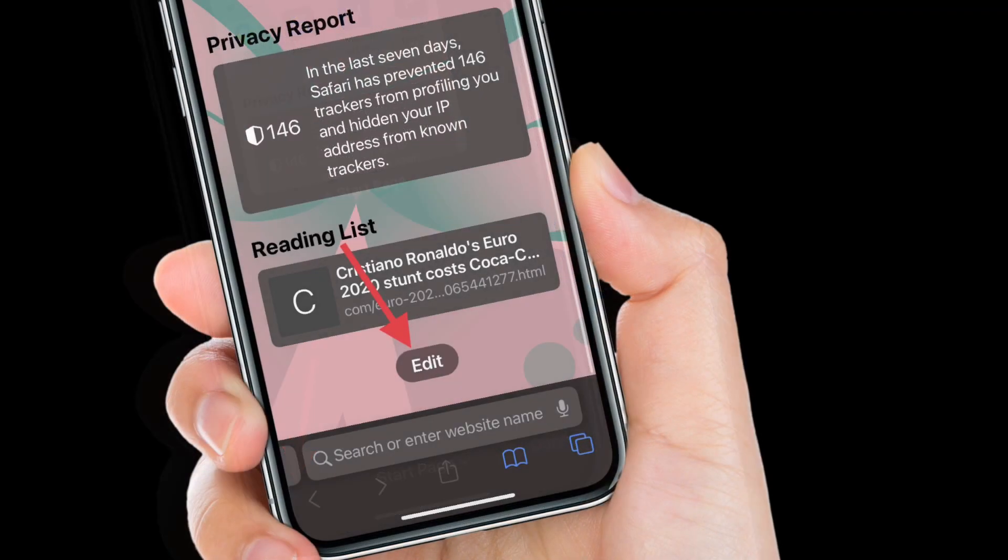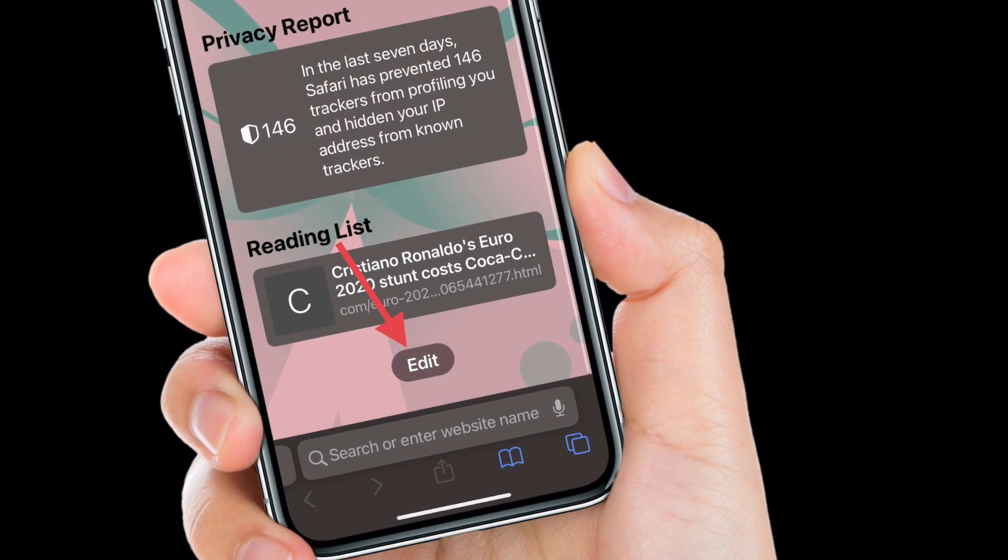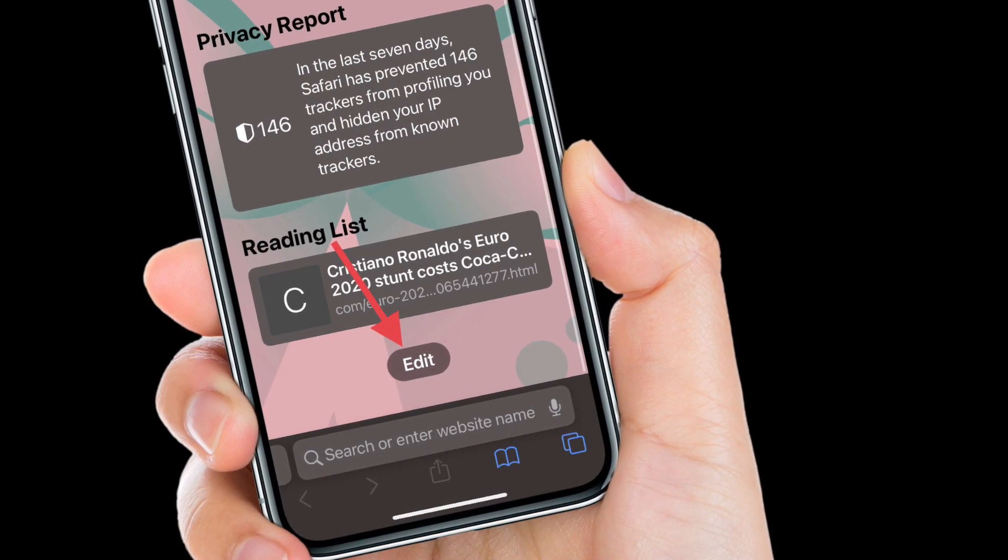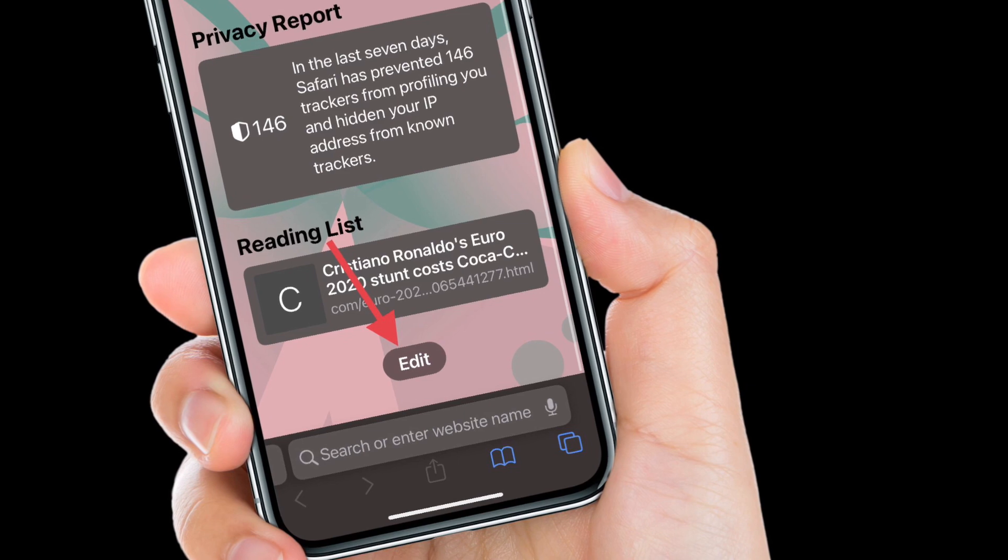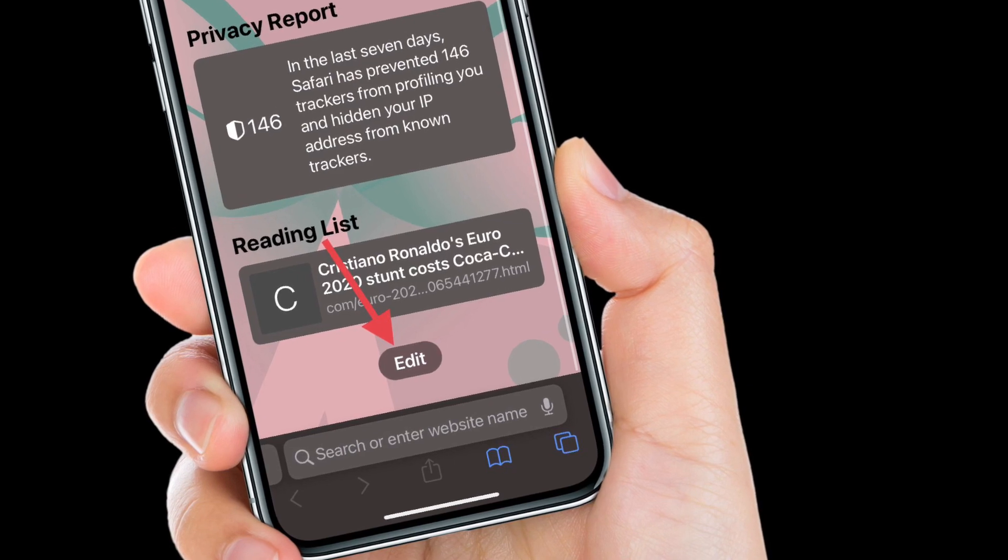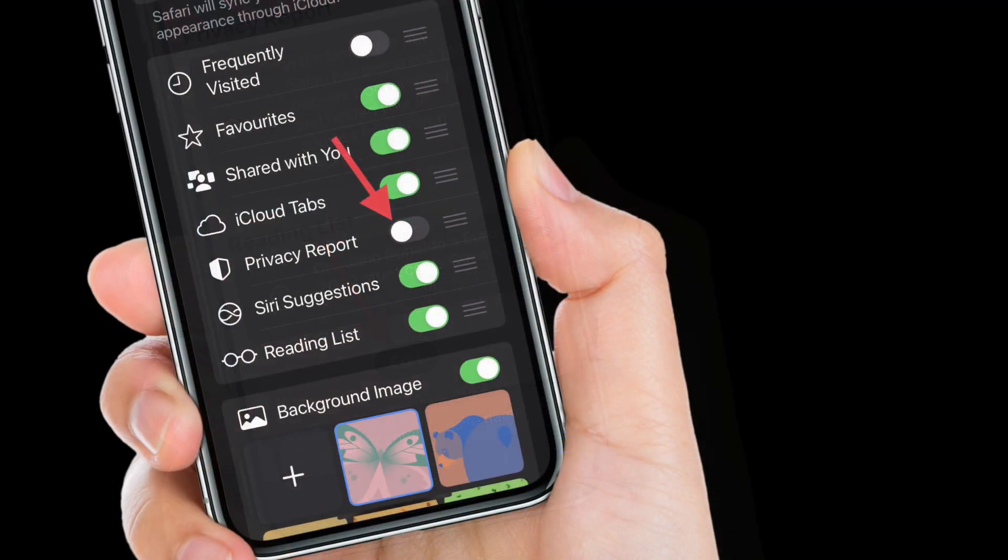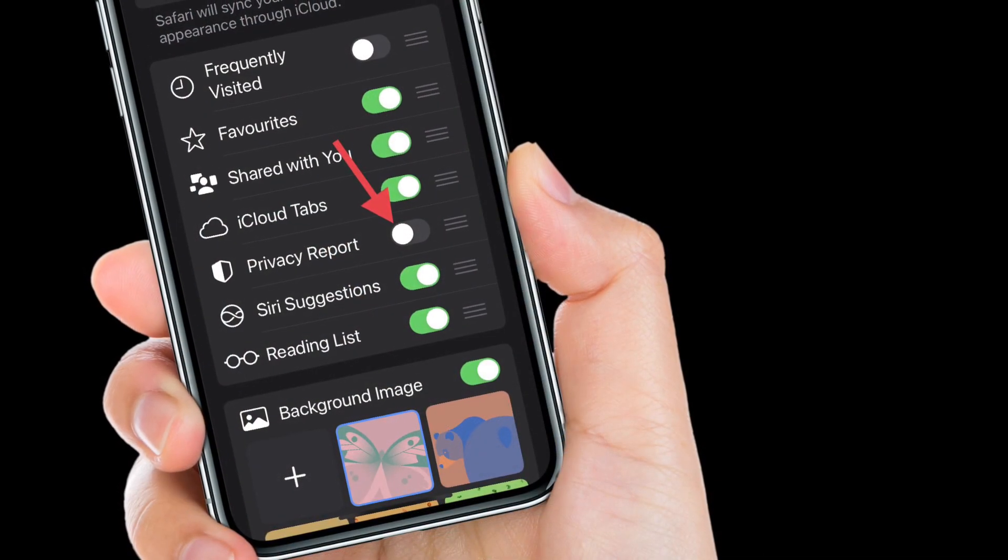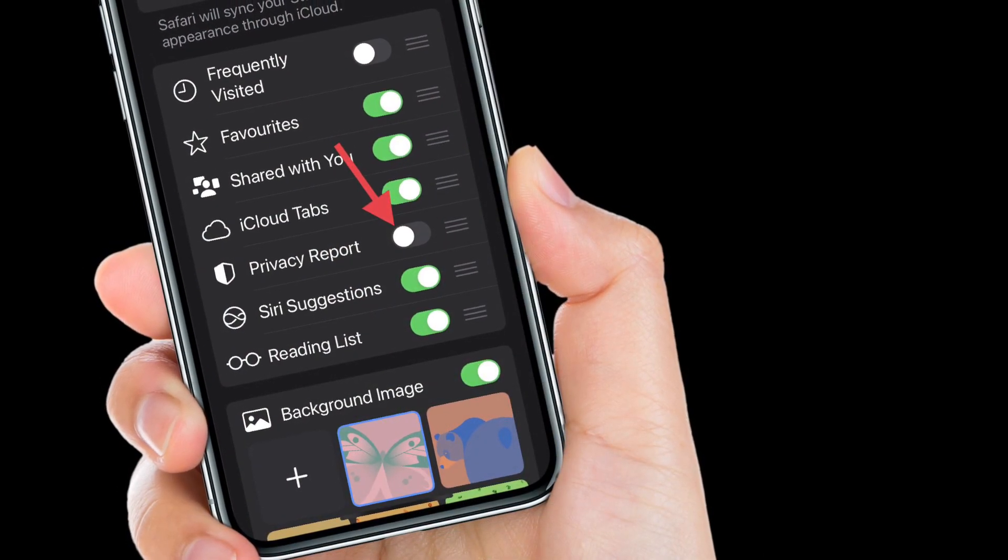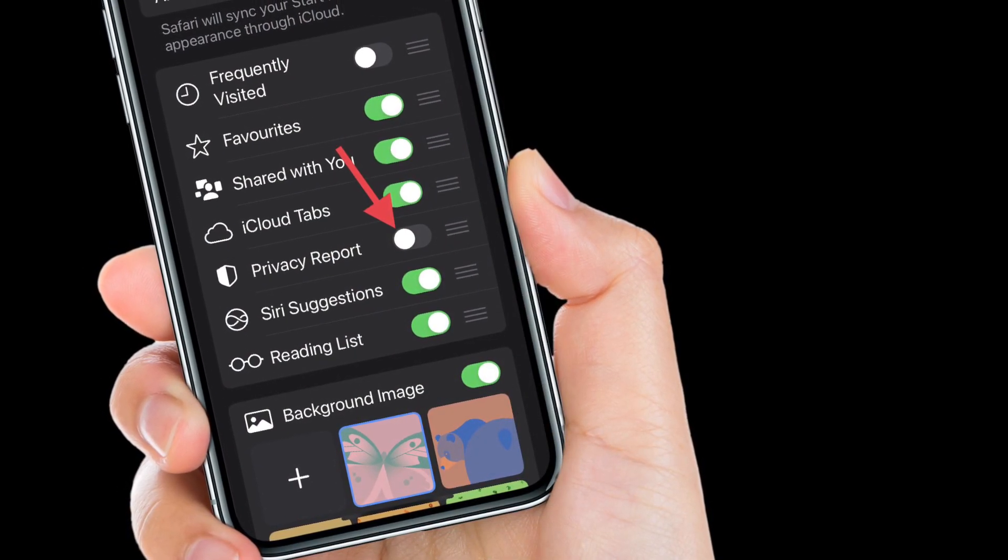After that, you have to scroll down to the bottom and tap edit. And finally, you have to turn off the toggle right next to Privacy Report.